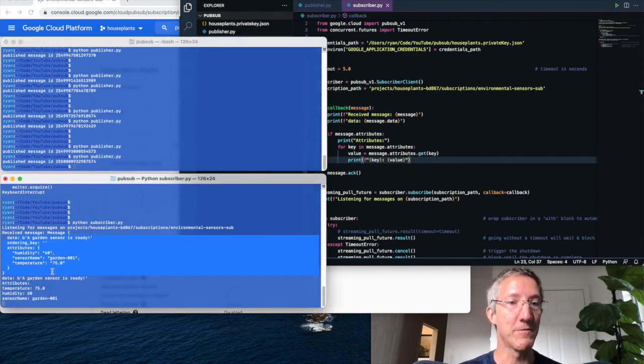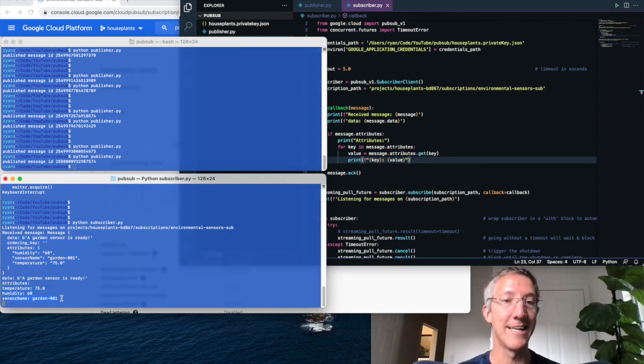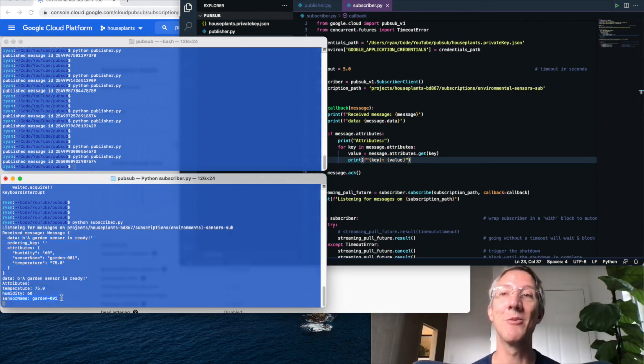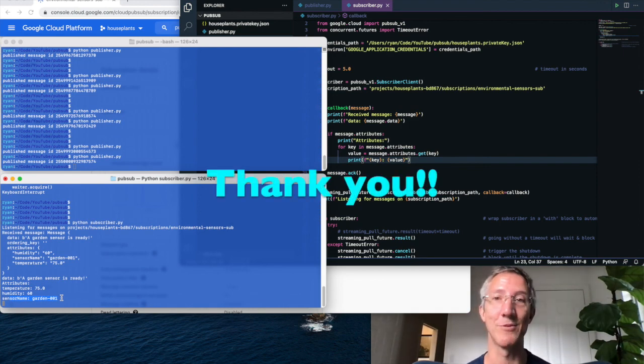And here we have the full message. And now we print out the temperature, humidity, and sensor separately. So that's how you can work with pubsub in Python in a nice, simple fashion.